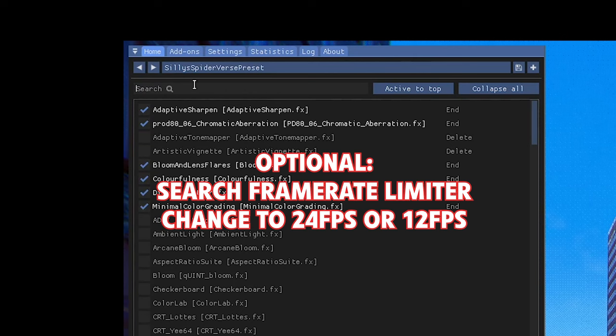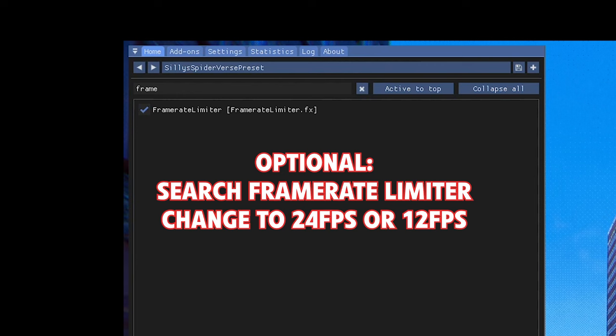Optional last step: search up frame rate limiter. Adjust the frame rate to 24 or 12 FPS if you really want the full experience.